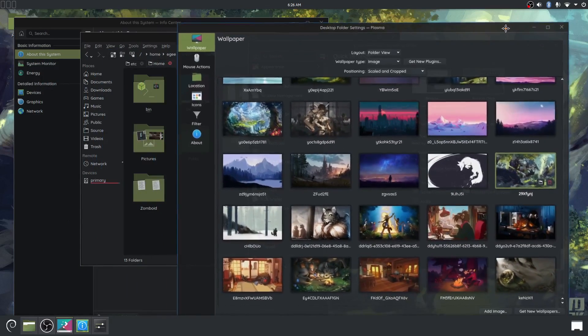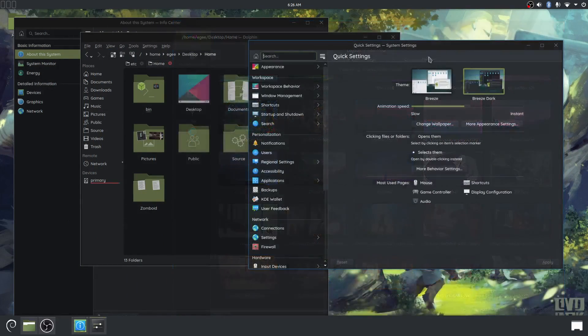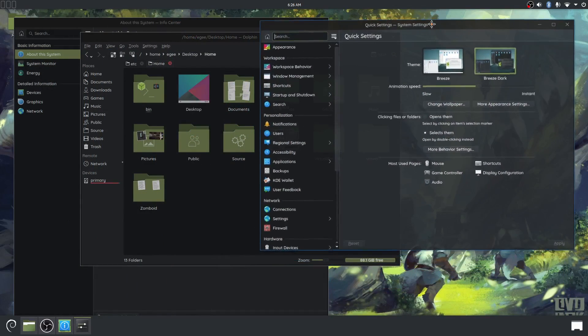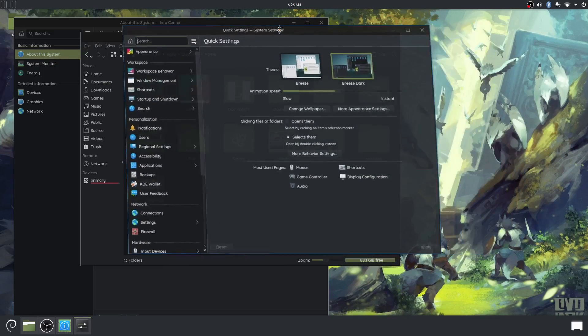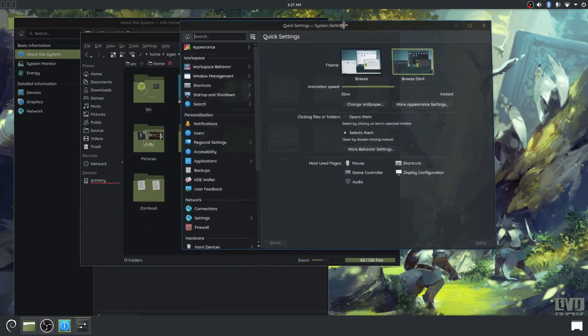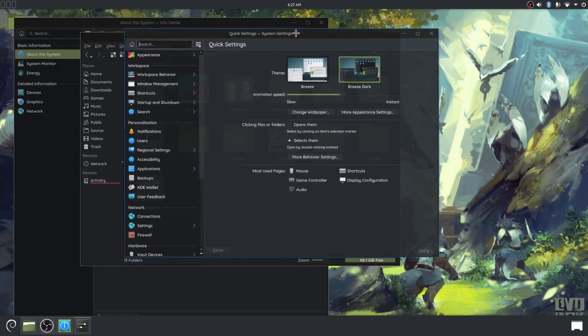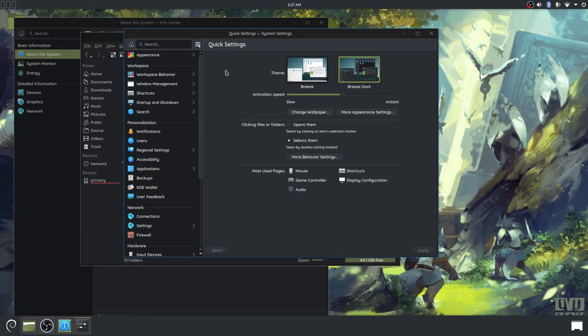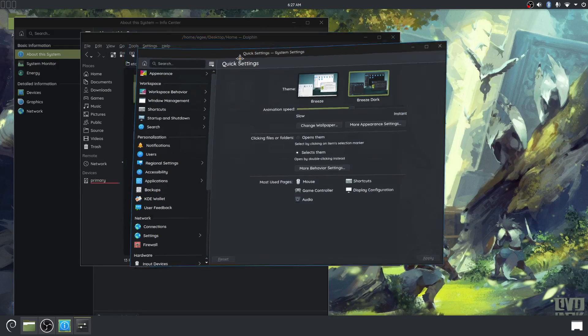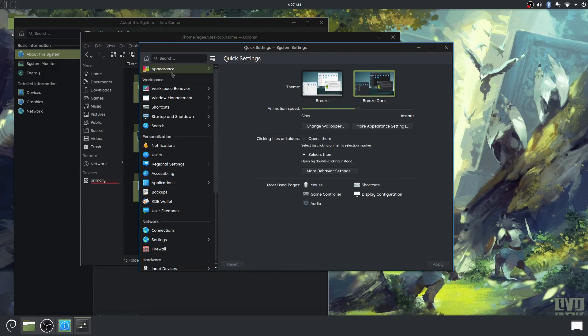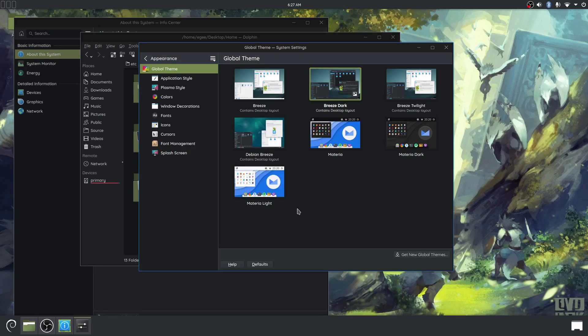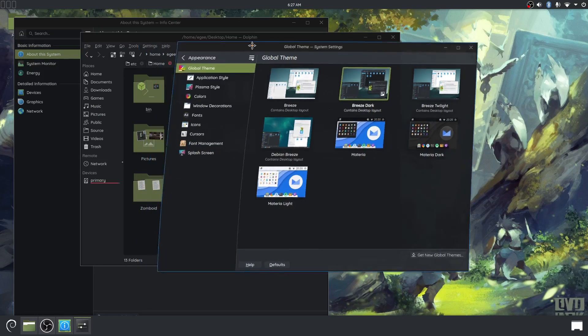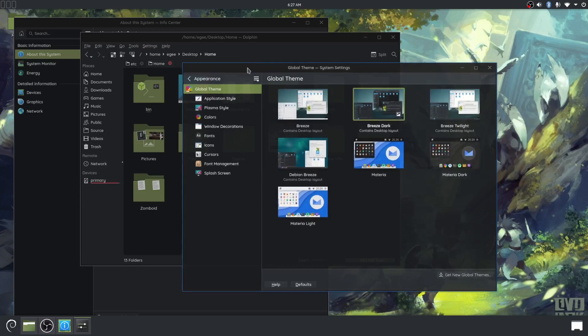Can you even get wobbly windows on GNOME? Like, I'm sure that you can, but we all know GNOME. It's probably an extension and then an update will break it or whatever. I've had wobbly windows on this machine since, basically since I installed it. And I don't, I actually haven't told you guys the history of this machine.